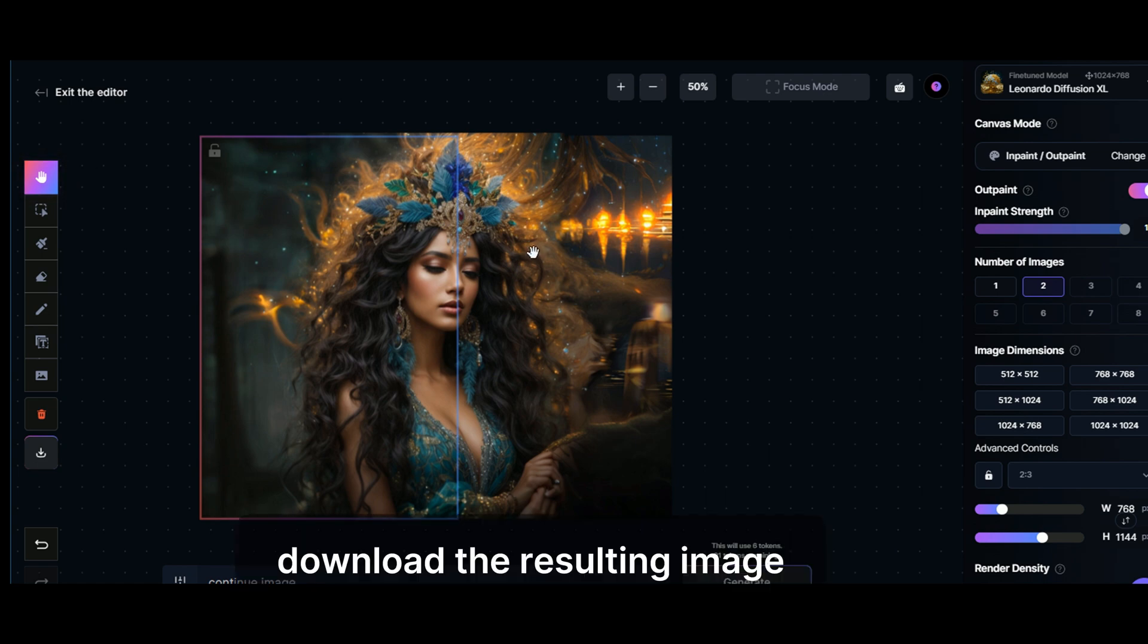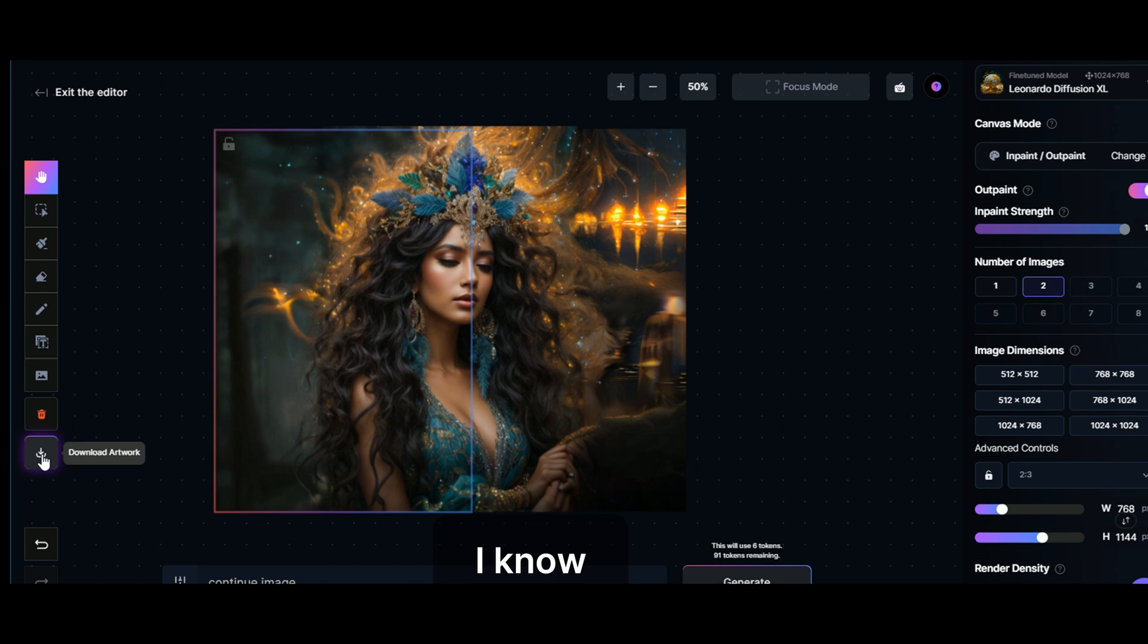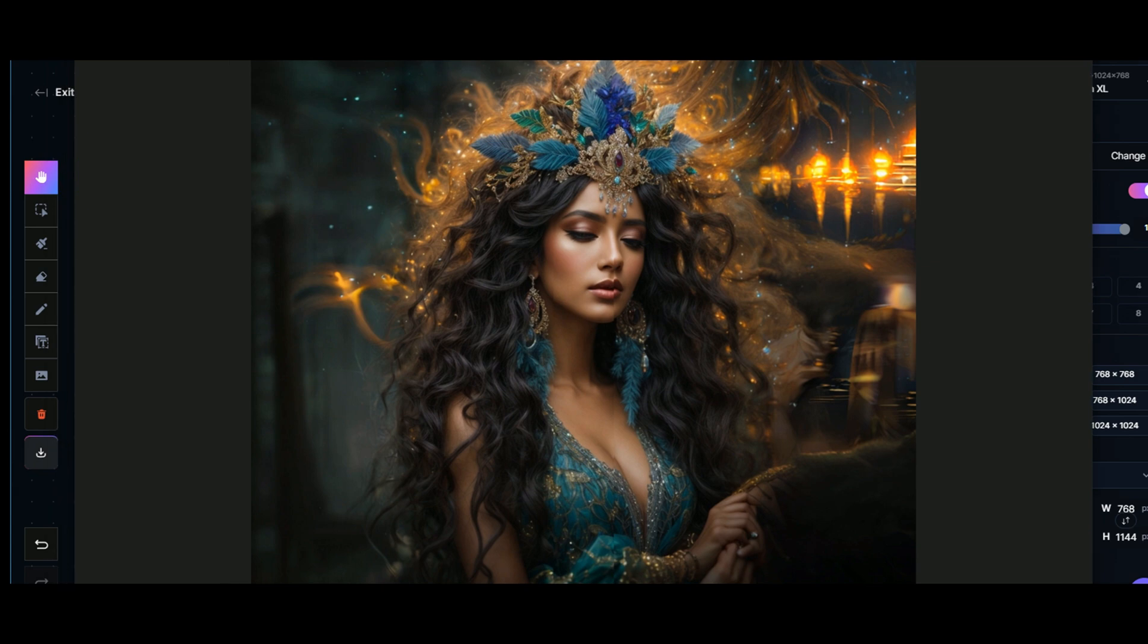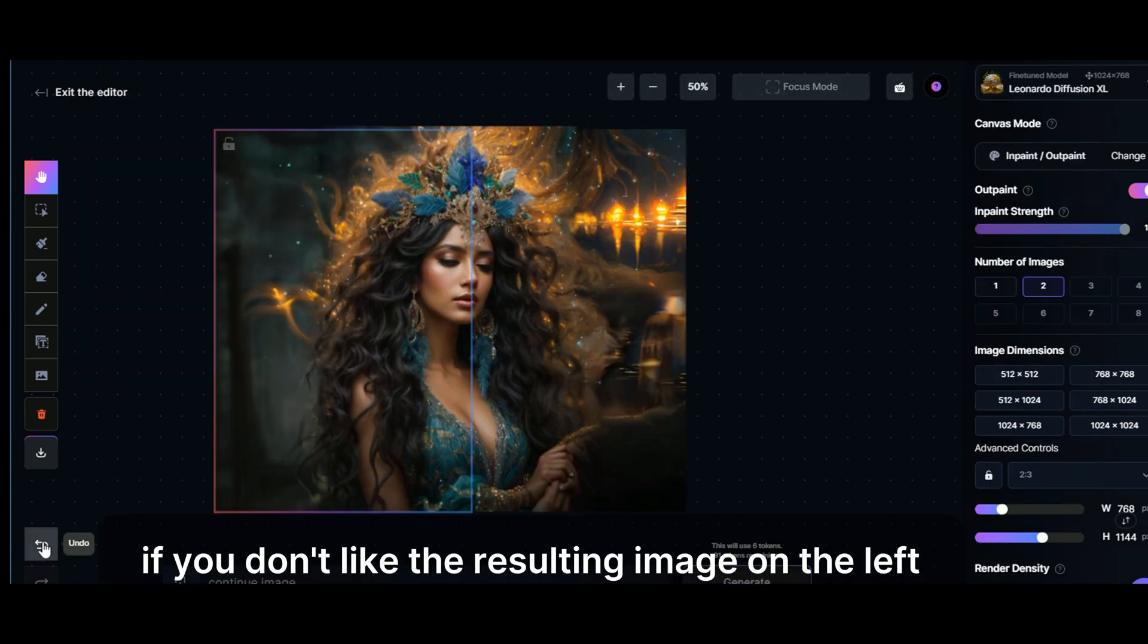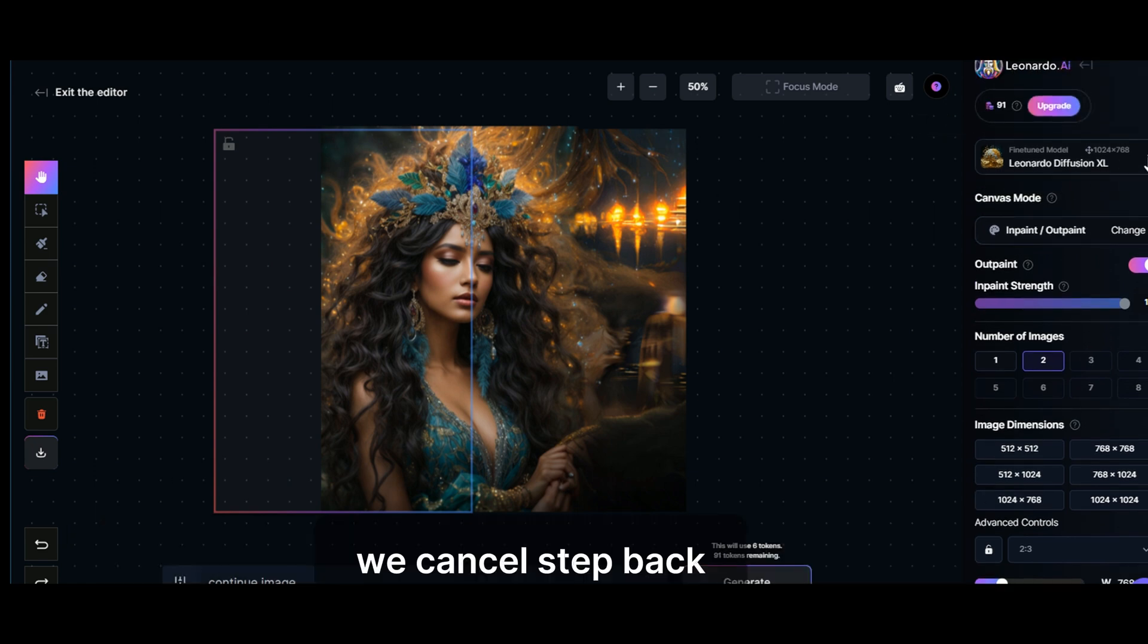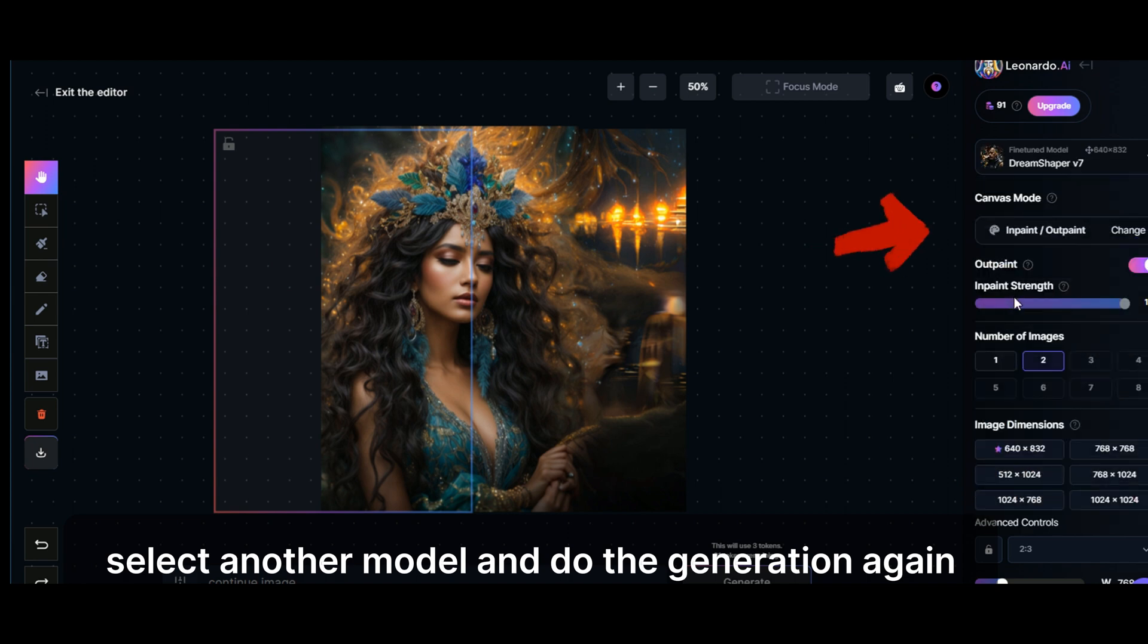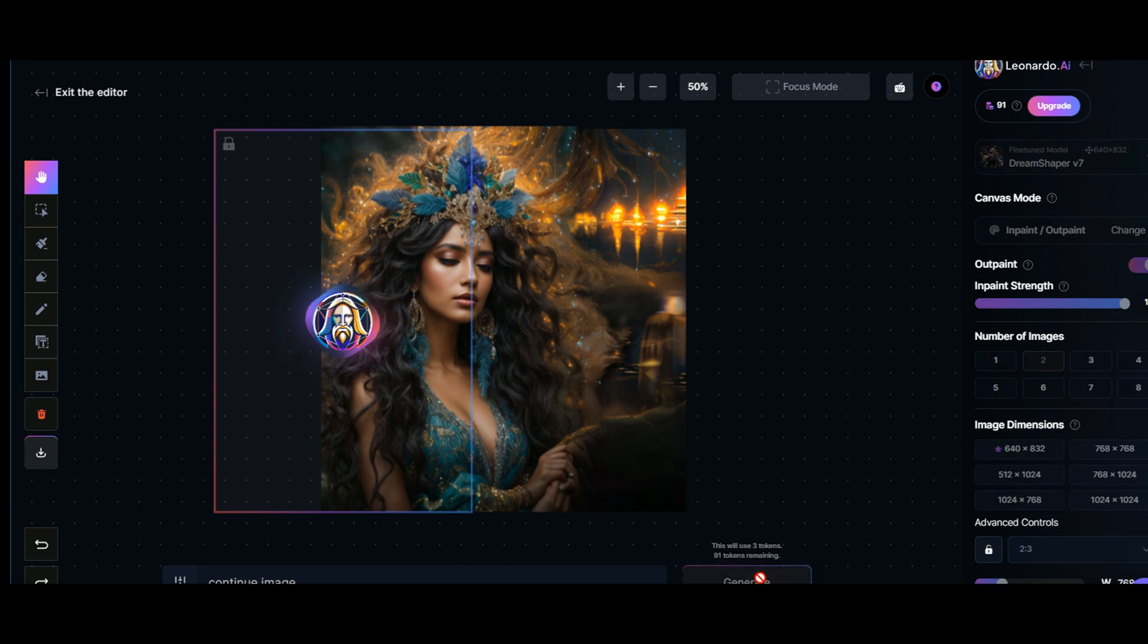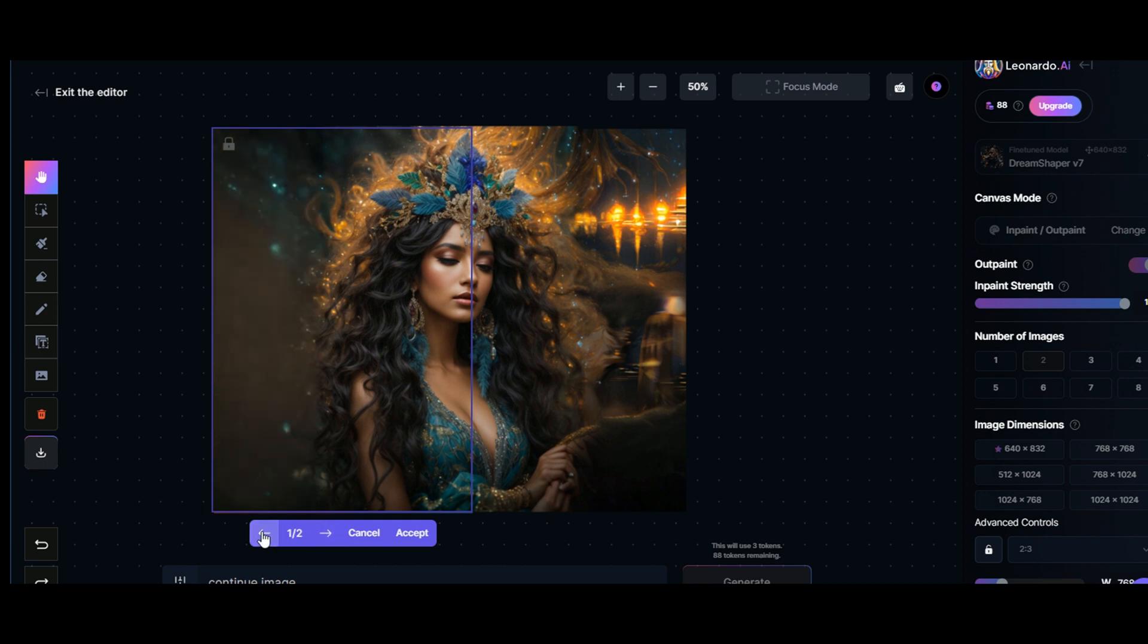Download the resulting image. If you don't like the resulting image on the left, we cancel, step back, select another model and do the generation again.